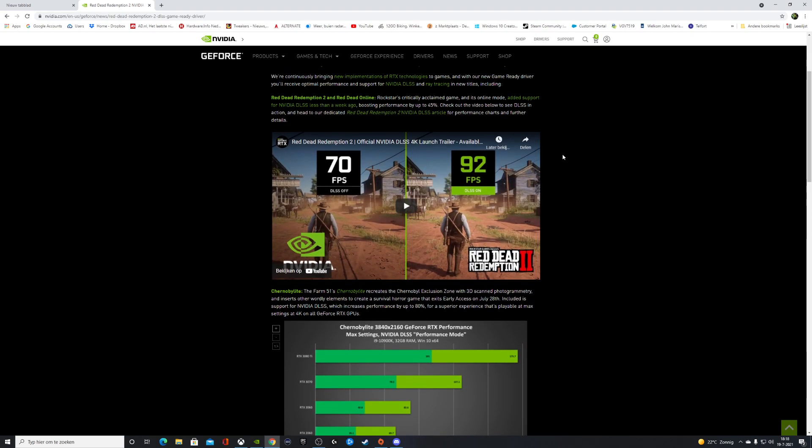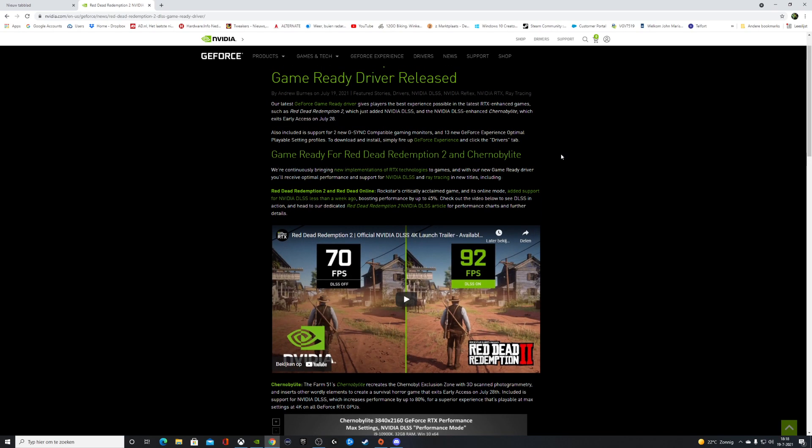Please keep in mind, this is a minor driver update. The big story is support for Red Dead Redemption 2—a whole lot of difference in frames per second.